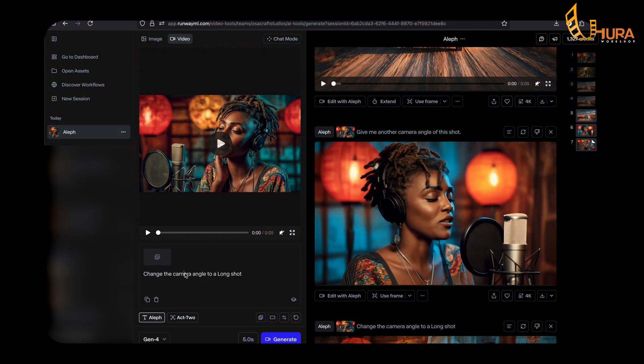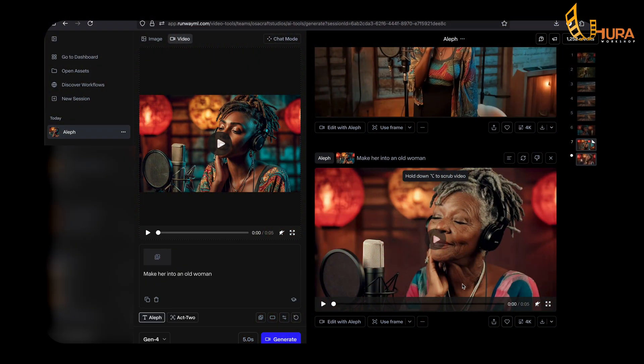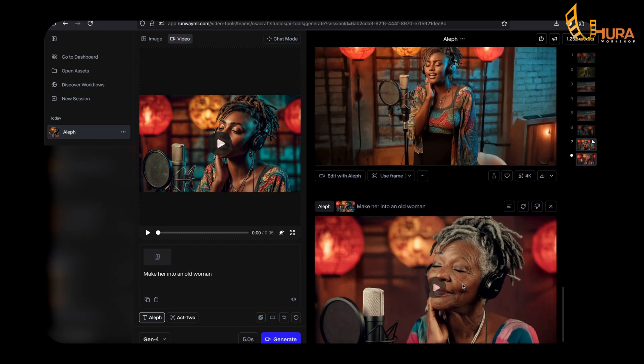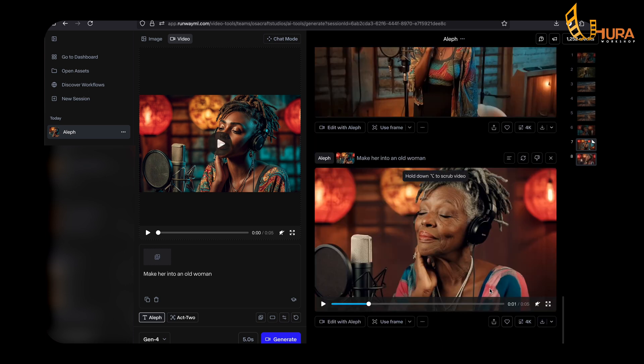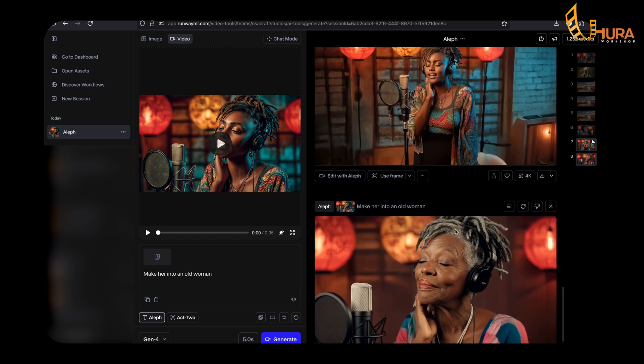What else can we do? Let's try something else: 'Make her into an old woman.' So this is the old version of this lady — the headphone is still there, the dread is still there, the face. What do you guys think? Do you think this old woman looks like this young lady here?